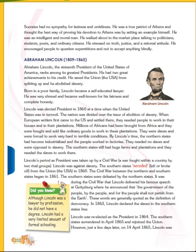Abraham Lincoln was America ke President — the sixteenth president. He is considered the greatest president. He had two great achievements to his credit. First, he saved the union — the USA — from splitting. And second, abolishing slavery, matlab gulami karna — working as a slave — which is what slavery means.